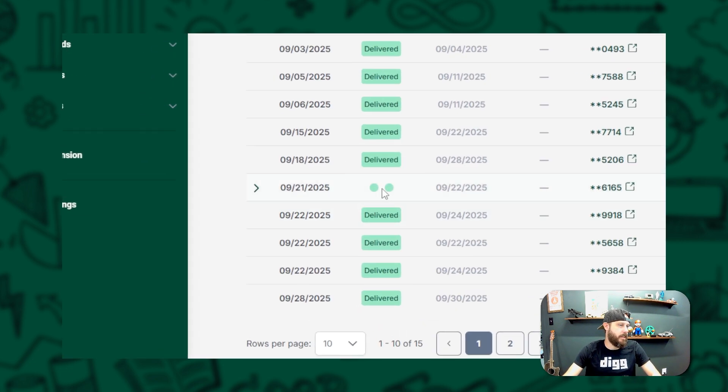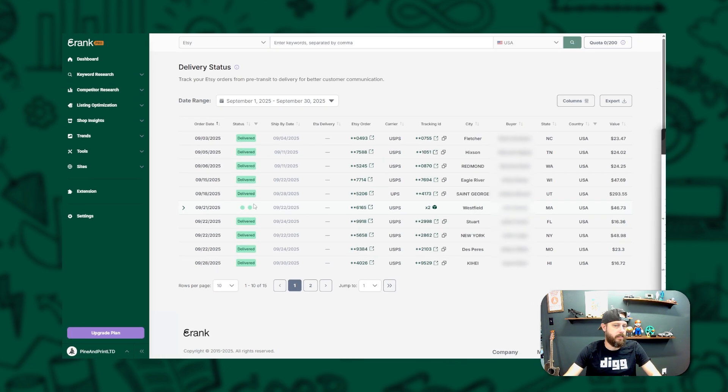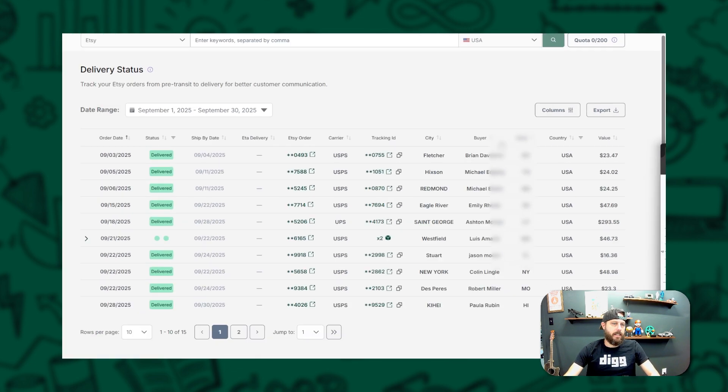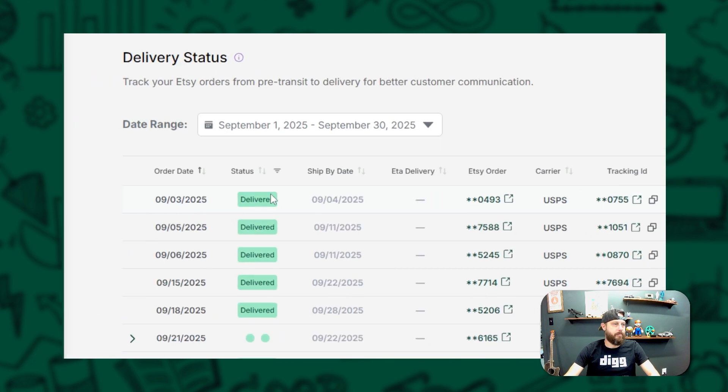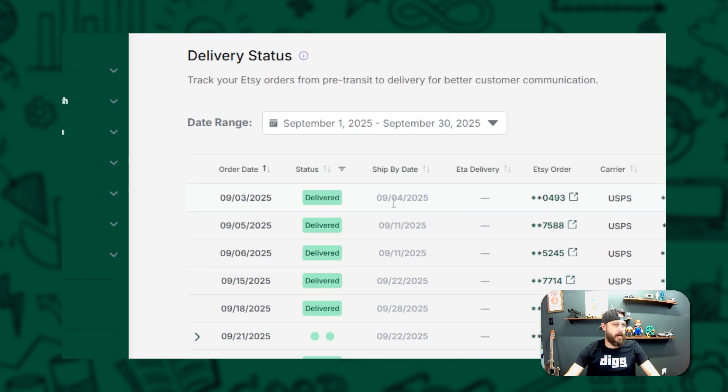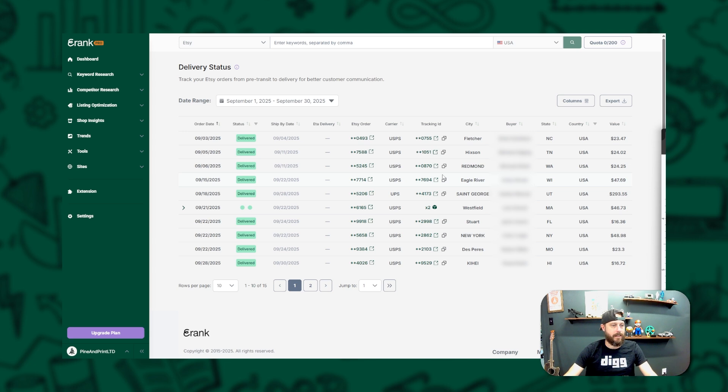You can see right here these two dots are indicating that there were two packages in this order, and it shows that they were both delivered. You're also going to see your customer's name, the ship by date, ETA, which we're not seeing here because these packages have been delivered. This allows you to quickly spot issues and update your customers before they even ask.